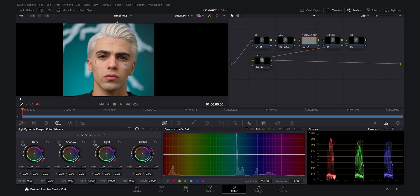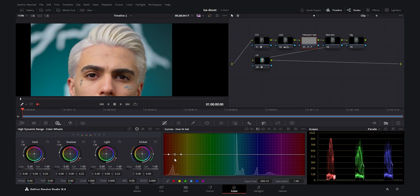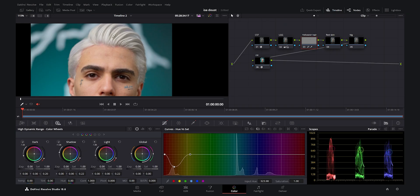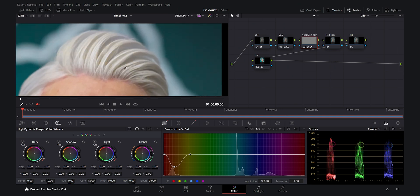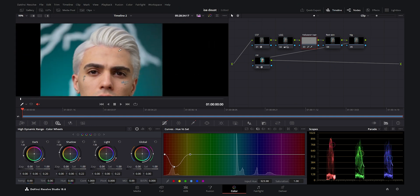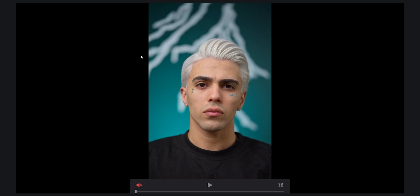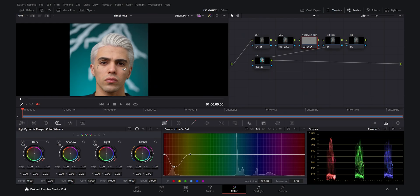Now I go to curves — Hue versus Saturation — and click in the yellowish area. It creates a point. I move the left and right control points to make it soft, bring them back to zero, and then decrease the problematic yellowish area. As you see, as I decrease it we get a better white hair. You can see how beautifully we remove that yellowish tone from the hair — it's a small movement but a huge difference. It's done for the yellowish hair node.